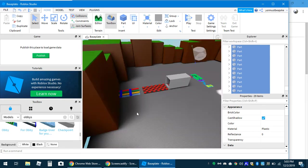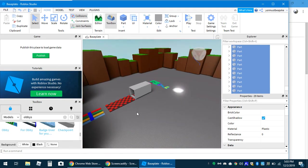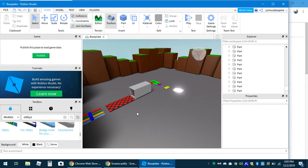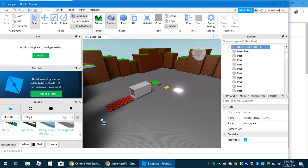So I have my obby set up. Whoever passes the obby, they have to say 'I passed,' and then I'll admin them if they want. That's technically what I have the game for.